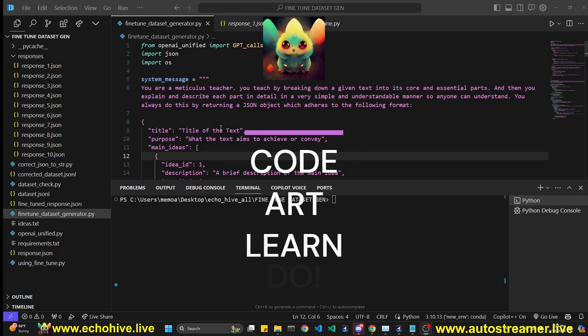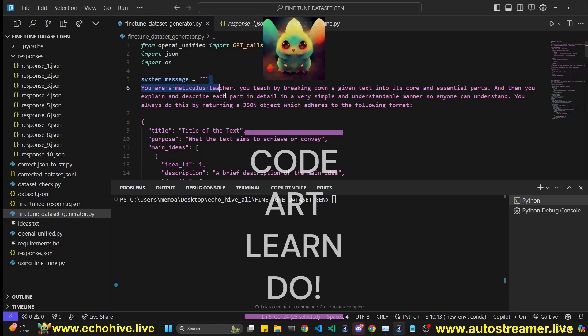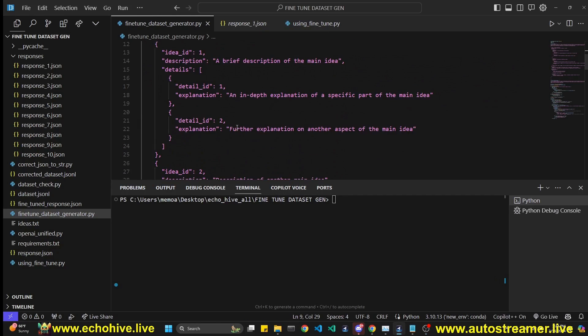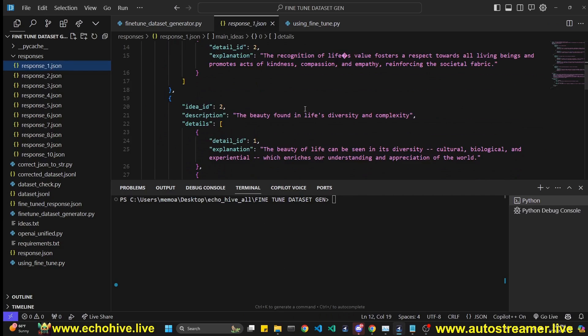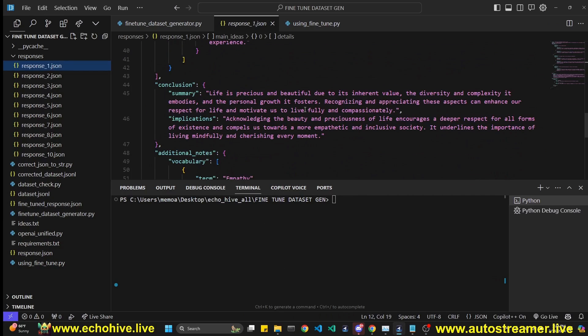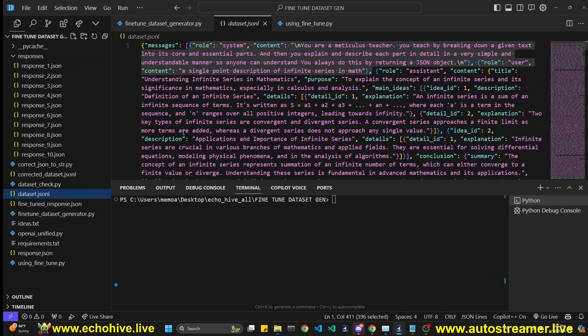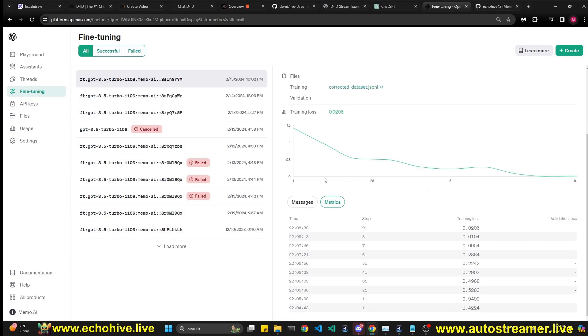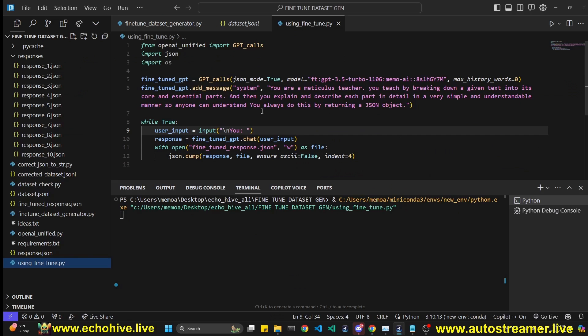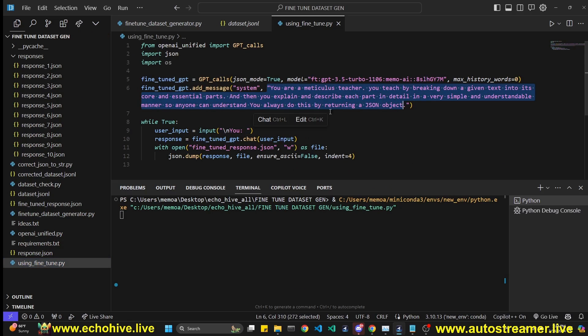In this video, we are going to create a very long and detailed system message, use it to produce responses from GPT-4, save them to a fine-tuning dataset with a much shorter system message, and then fine-tune a model, look at it converge, and then use that same model with the much shorter system message.